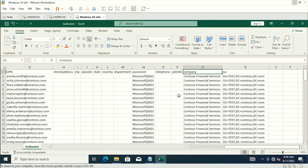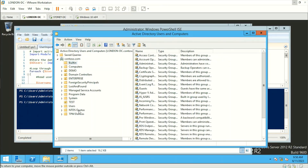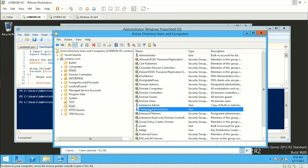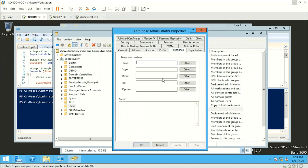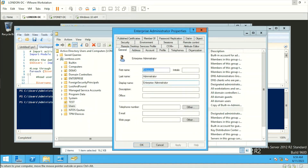Let me show you this in Active Directory. Here is our Active Directory — let me go to one of the users. You can see all the attributes that we will be filling in for our users.